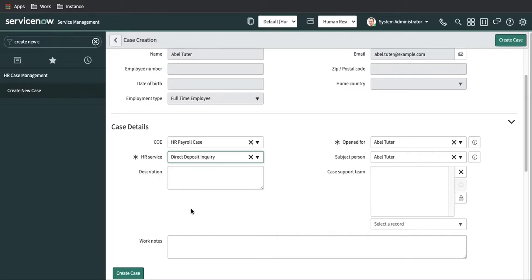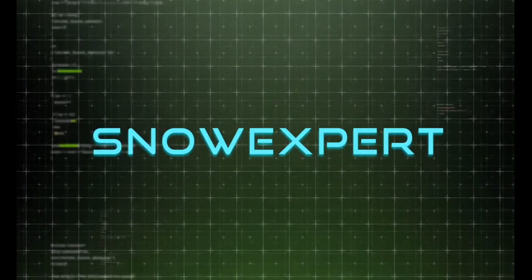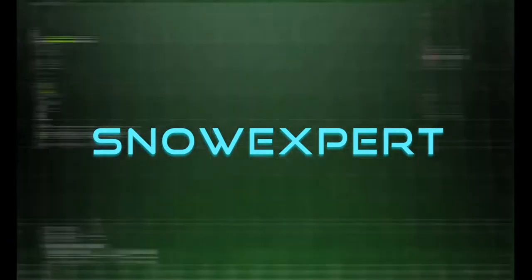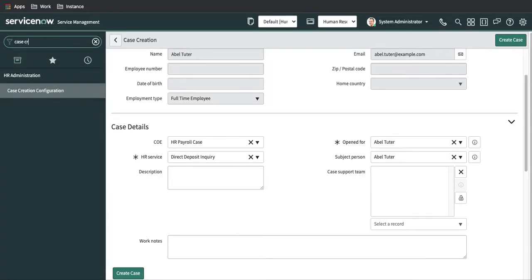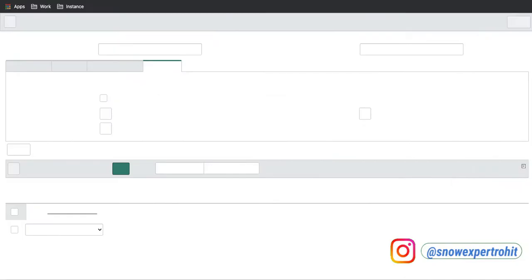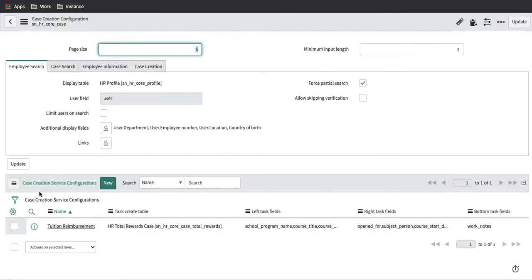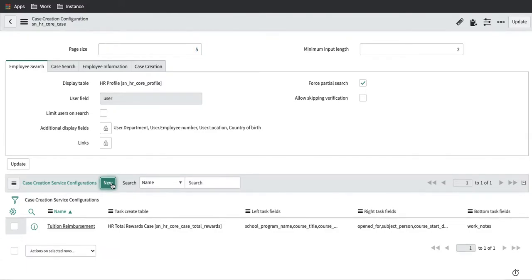Without wasting time, let's get started. First, we have to go to the case creation configuration module. This is the case creation configuration module that we covered in the last sessions. We have to open that case creation here.